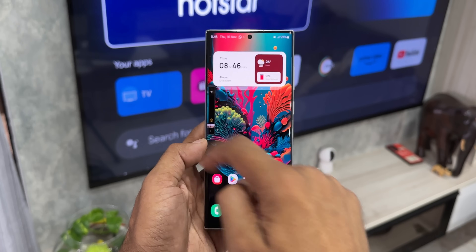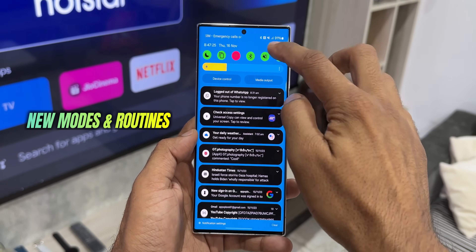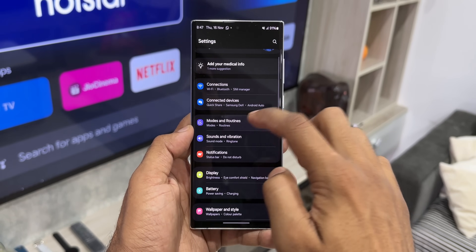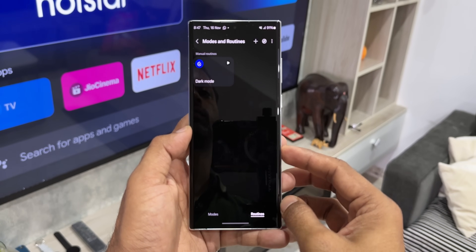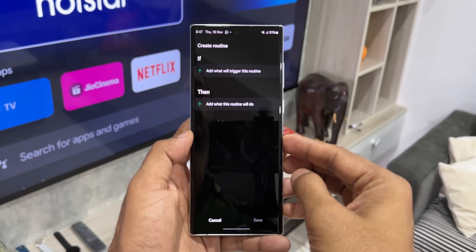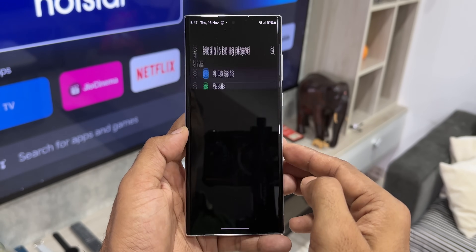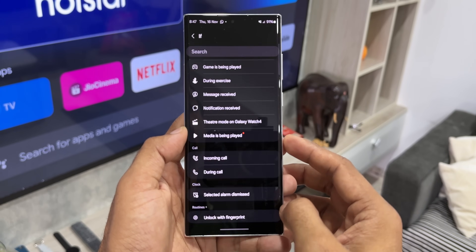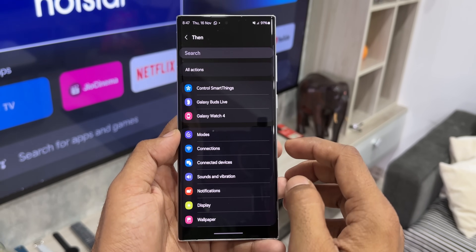The next feature which nobody is talking about is the all new Bixby routine option. When you go to modes and routines, under the 'if' condition you will see a brand new option called 'media is being played.' You can select this if condition and then select a particular media app — whether it be YouTube, Spotify, Prime Video, Music, or whatever you want.